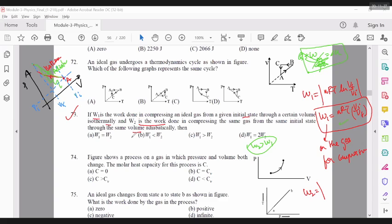Question 75: an ideal gas changes from state A to B. What is the work done by the gas in the process? You can see that temperature is proportional to pressure and temperature is increasing from A to B — so it is an isochoric heating. Work done should be 0.